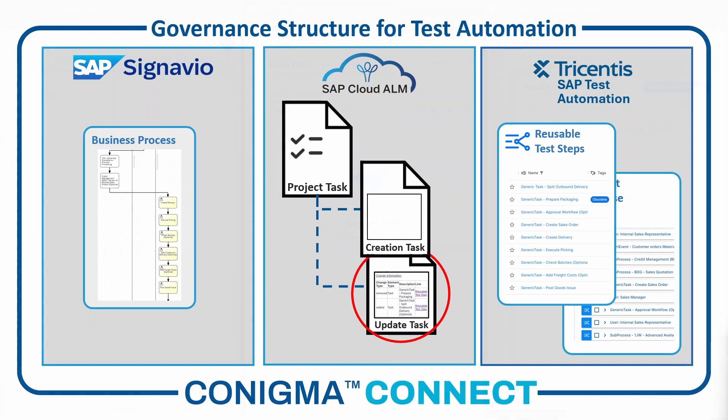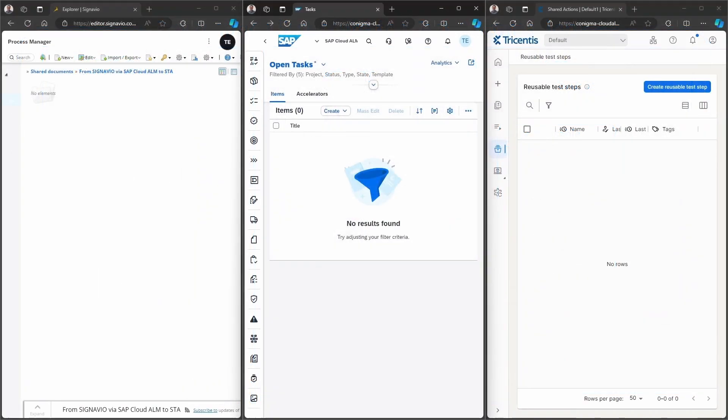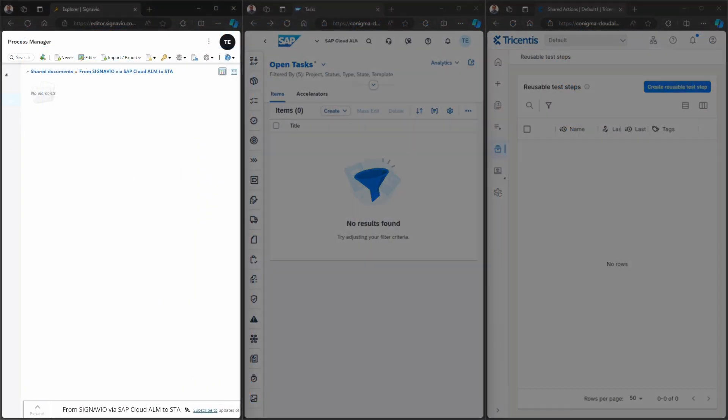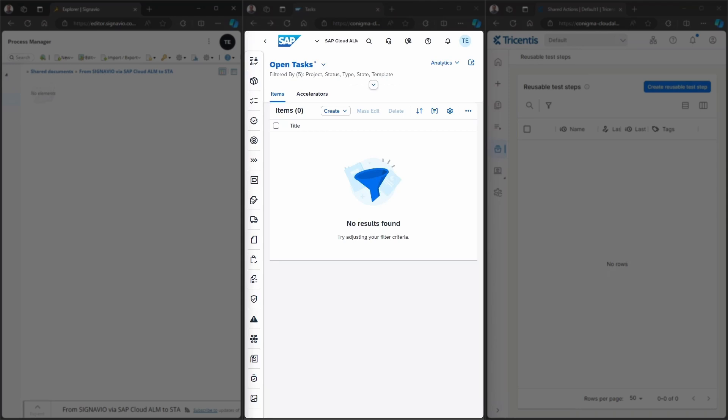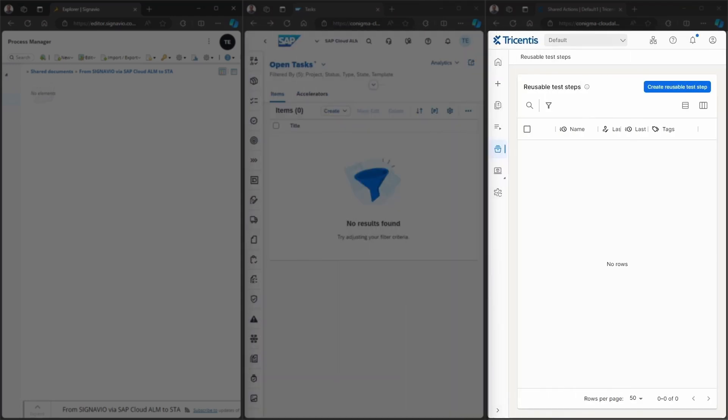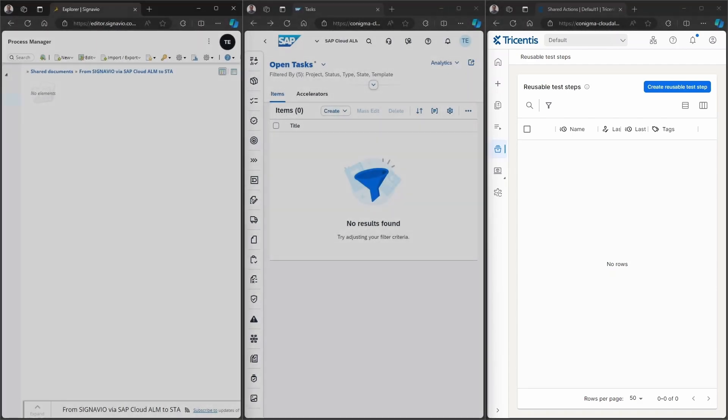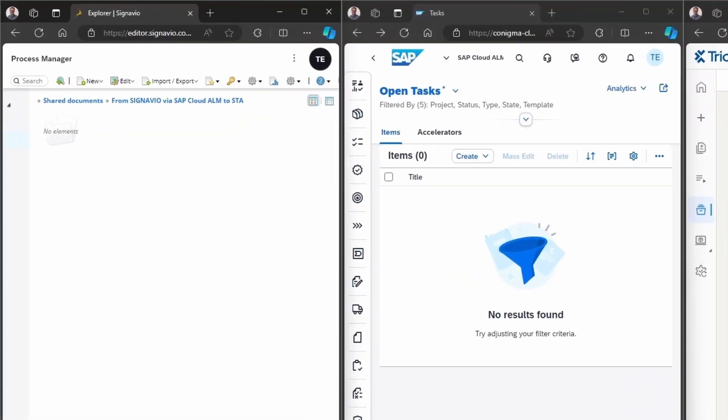So, let's see how this looks within the demo. We see on the left hand, SAP Signavio. In the middle, SAP Cloud ALM. And on the right hand, Tricentis TTA. As we can see, none of the tools are currently filled with data.